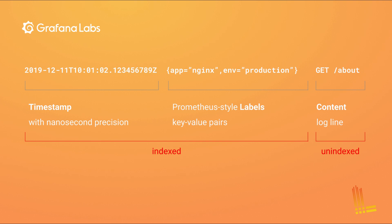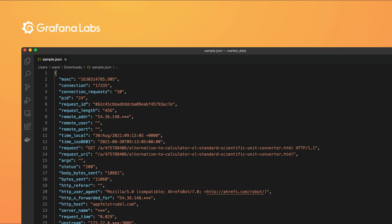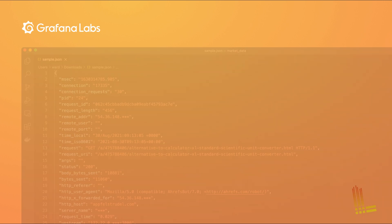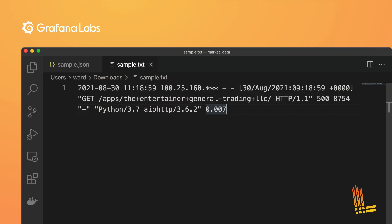In Grafana Loki, log lines are not indexed. All heavy lifting is done at query time. Structured log files like JSON logs are easy to automatically parse as they contain both field names and values. Semi-structured log files like webserver logs and syslog don't contain field names and are typically whitespace delimited.